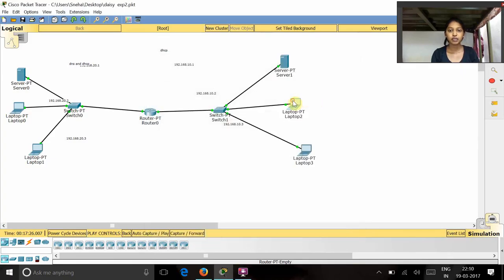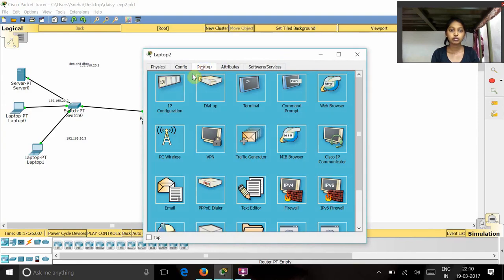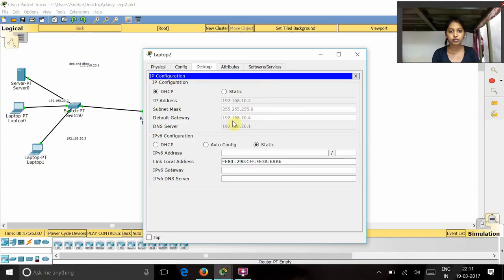And for this laptop also, the IP configuration goes as 192.168.10.2 and the subnet mask as 255.255.255.0 and the default gateway as 10.4 and the DNS server as 20.1.